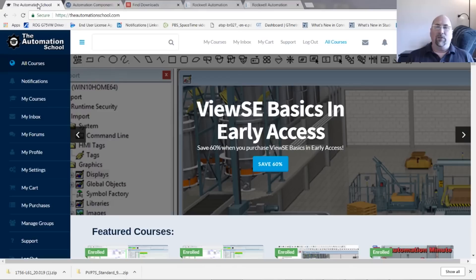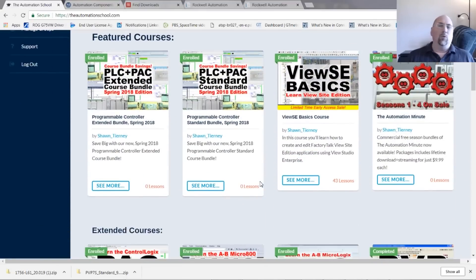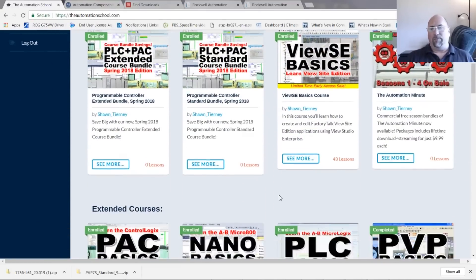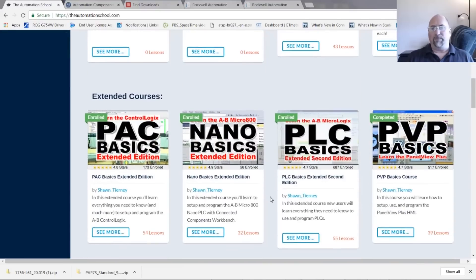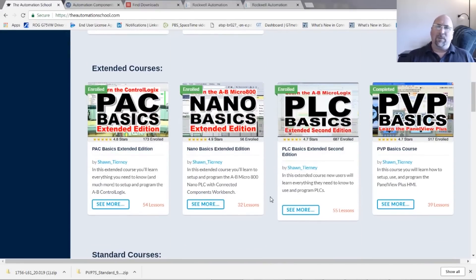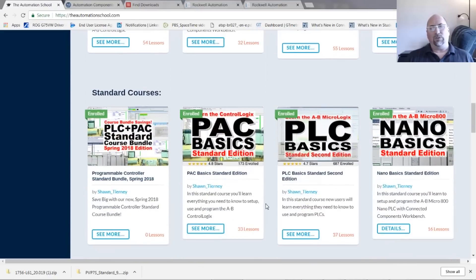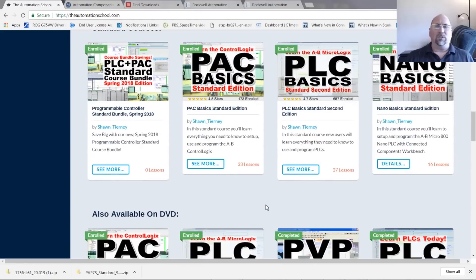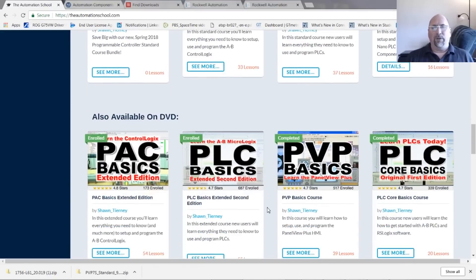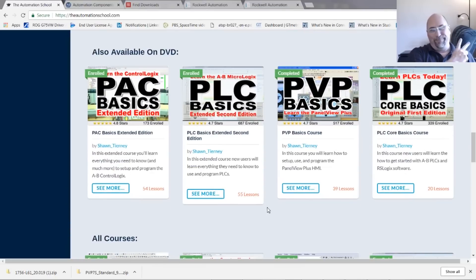Now, if you know anybody who would like to learn all about FactoryTalk View or Control Logix or the Panel View Plus or even the Micro 800 or MicroLogix, ask them to come visit me over at TheAutomationSchool.com where I teach all of those courses and more. And with that said, that's the end of this video. Until next time, peace.